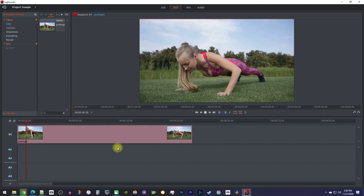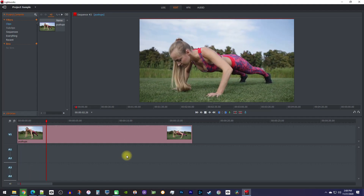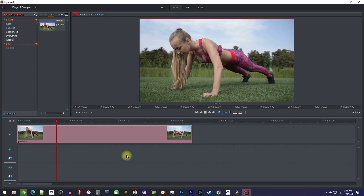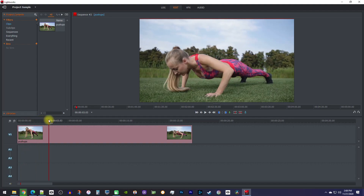To get started, I just added a clip to my timeline that I'd like to speed up. First, you'll need to cut out the part you want to speed up by positioning the playhead to where you want to start speeding it up. Then press the C key on your keyboard to make a cut at the playhead's position.